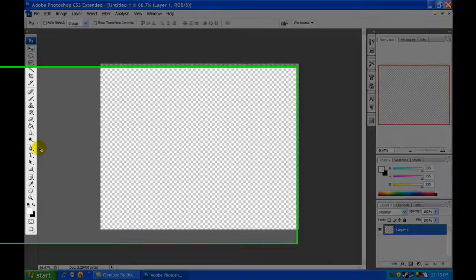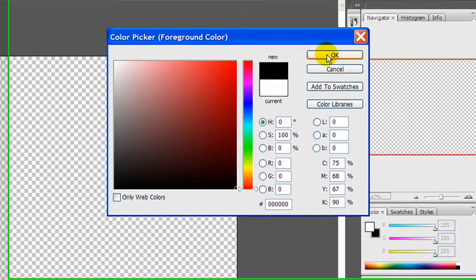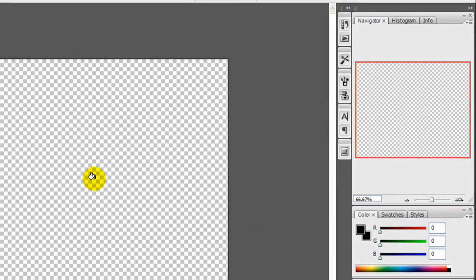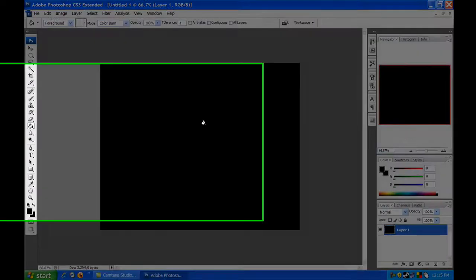Then let's head on over to our paint bucket tool and let's set our foreground color to a nice solid black. Then paint the background black.